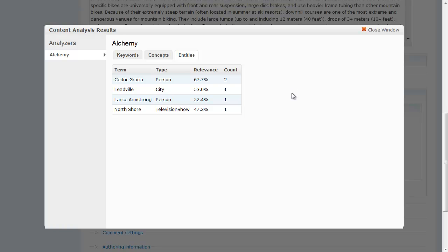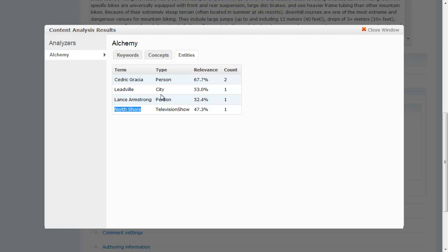It also extracted several entities: Cedric Garcia, who is a famous mountain biker; Leadville, which it's extracting as a city and is also very famous for a mountain bike race; and Lance Armstrong. It did extract 'North Shore' improperly, but it can only do so much — ultimately it did a pretty good job of identifying important cities and people within this content.